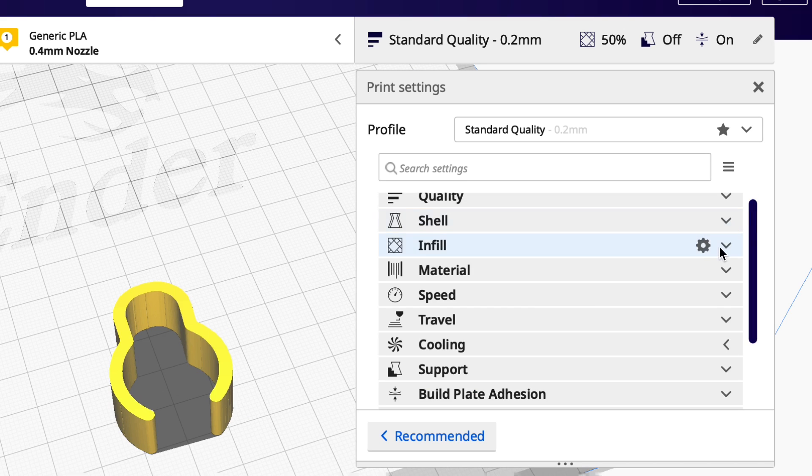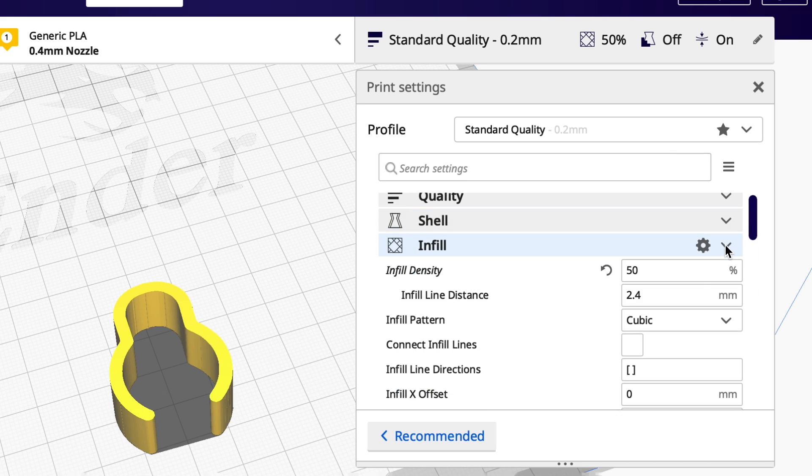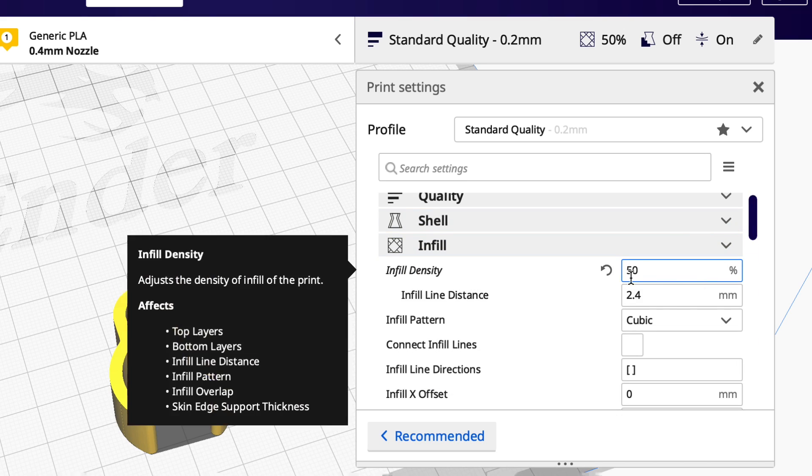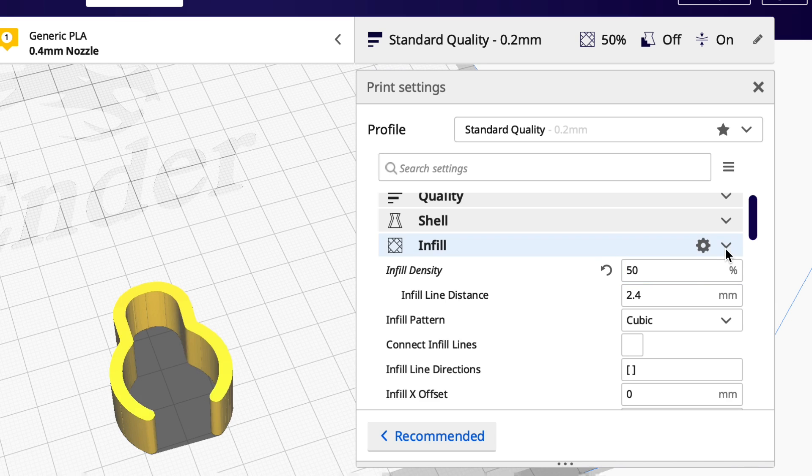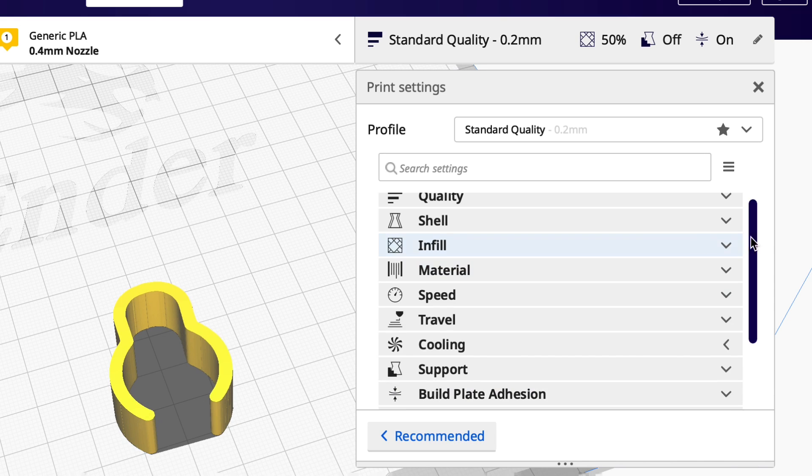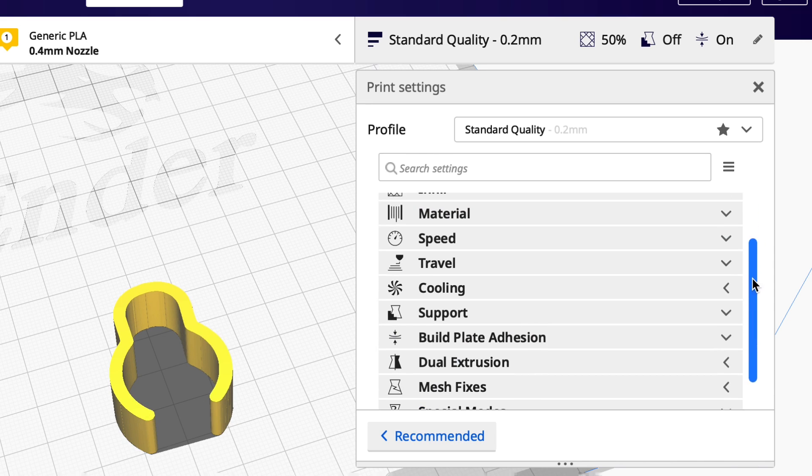But I am going to go with a high infill of 50% with a cubic infill pattern. That'll be like somewhat triangulated.